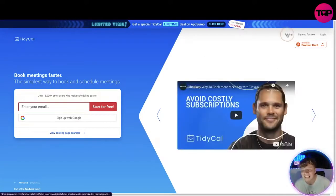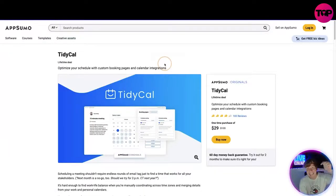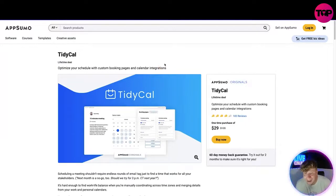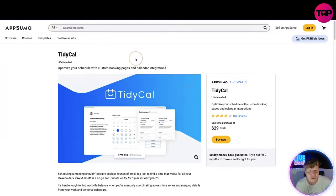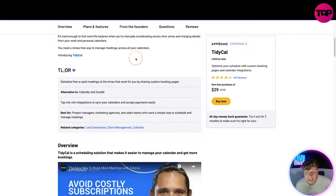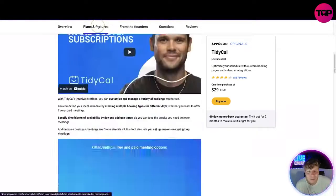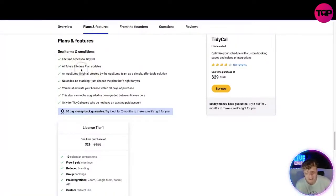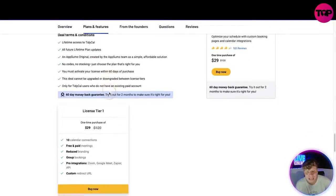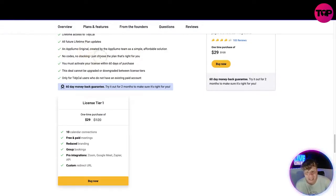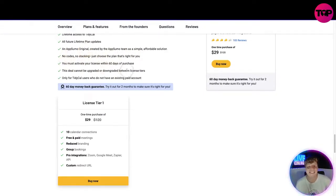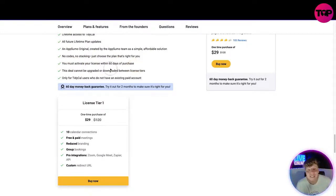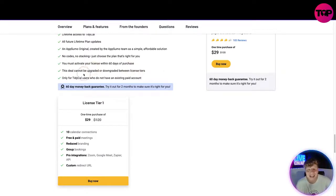Now let's get into the pricing point. Like I said, if you click that link down below, this is what you're going to get. You're going to go to this page where it shows you the absolute pricing. So the plan of features that you get is lifetime access to TidyCal, all future lifetime plan and updates. An AppSumo original created by the AppSumo team, a simple affordable solution. No codes, no stacking, just choose the plan that's right for you. You must activate your license within 60 days of purchase. Please, please remember, once you've bought these codes, you need to access this within 60 days.